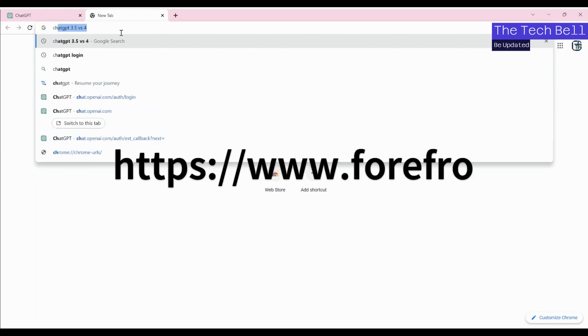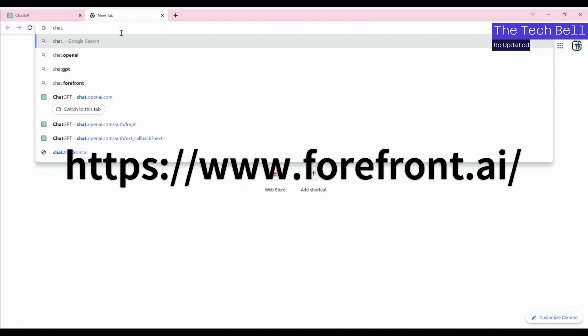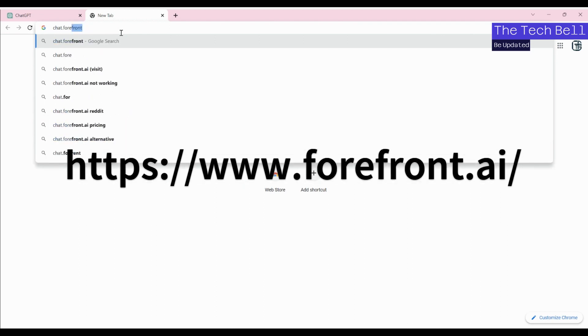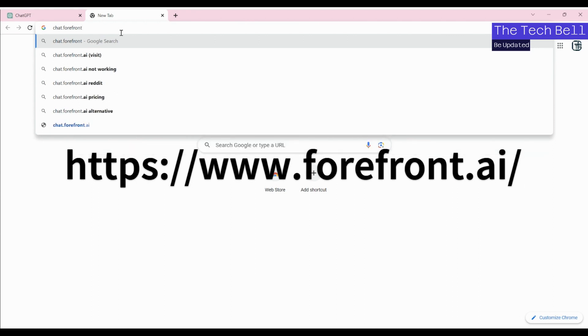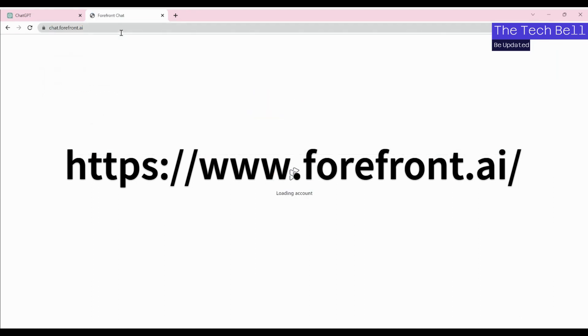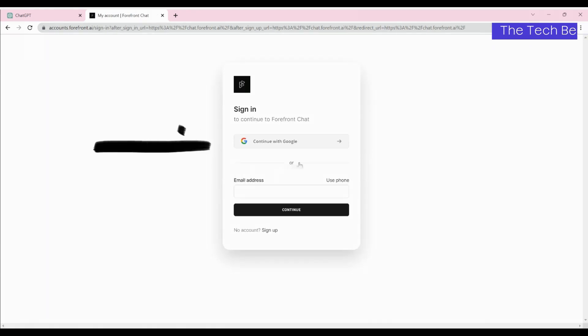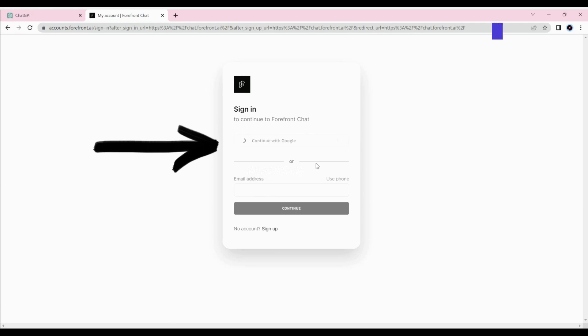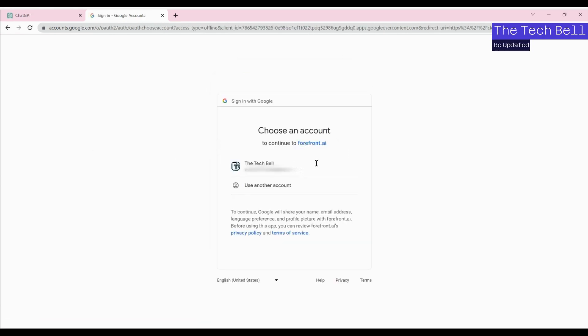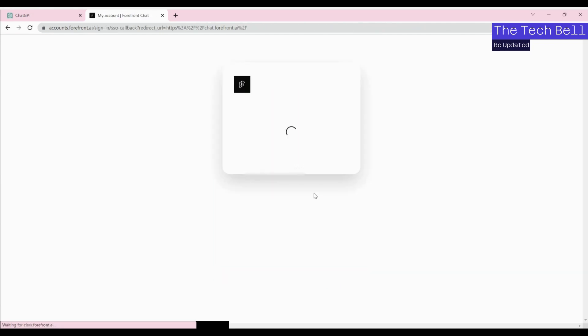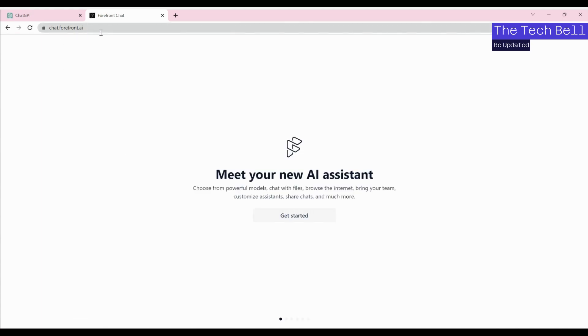If you would like to use ChatGPT-4 for free, there is another URL which you have to use - that is chat.forefront.ai. Once you try to use this, it will first prompt you for login. You can use your Google account the way I'm using it. This is my account, I'm going to log in using the same Google account. This will take me to the chat.forefront.ai URL.